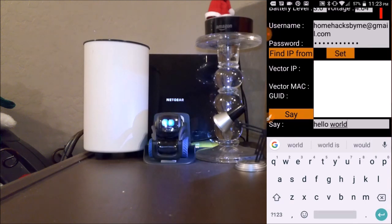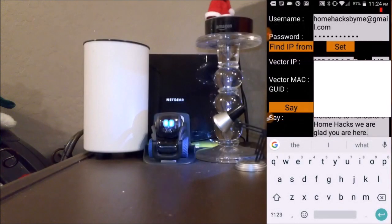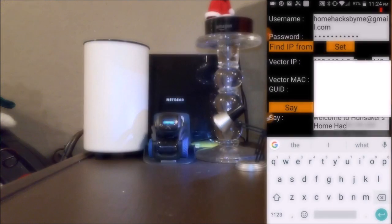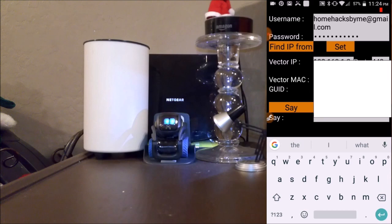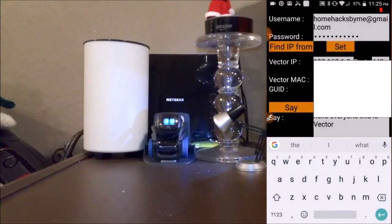Hello world! Hello world! Welcome to Hunt Super's Home Packs — we are glad you are here. You can pretty much make Vector say whatever you want. It's a pretty cool little app. Hello everyone, this is Vector.